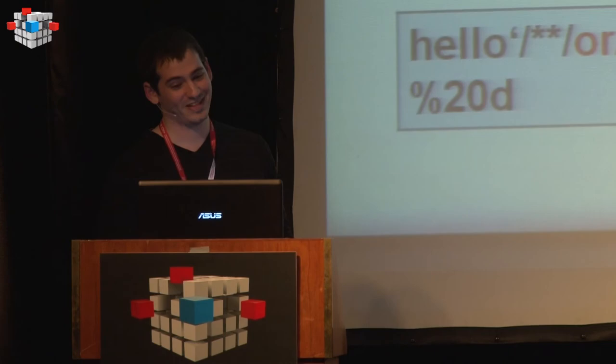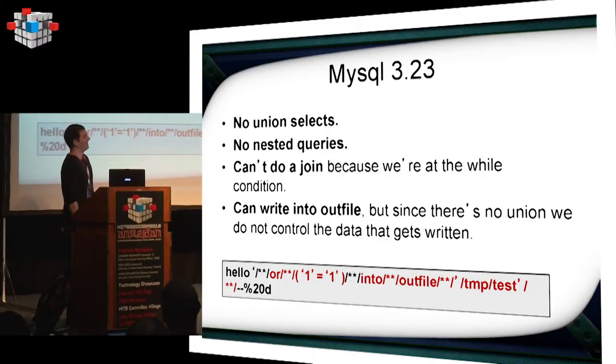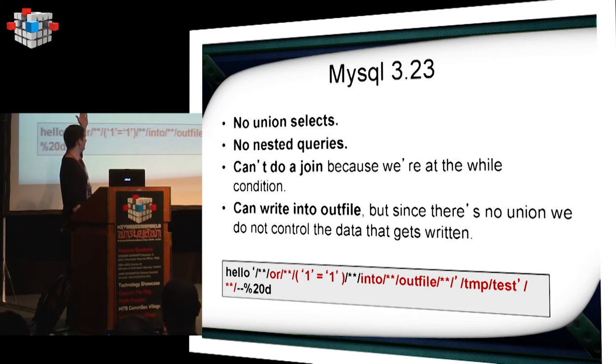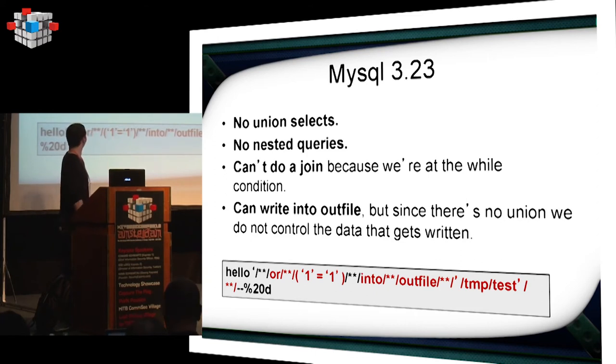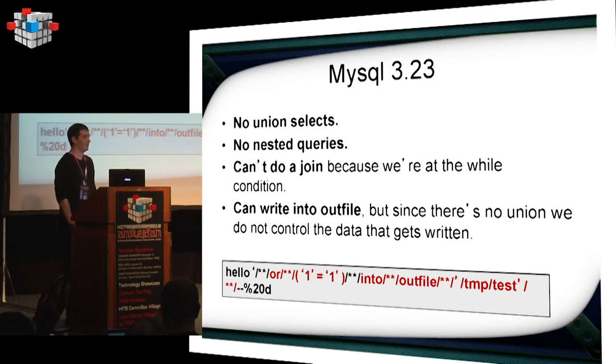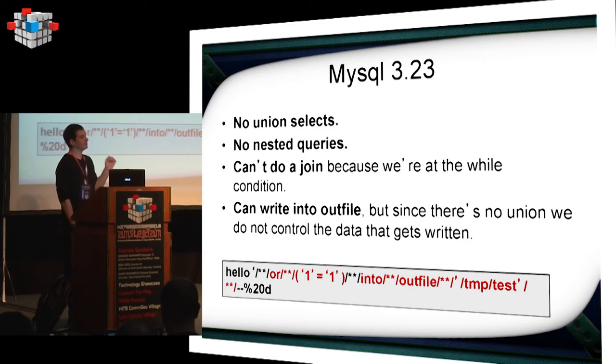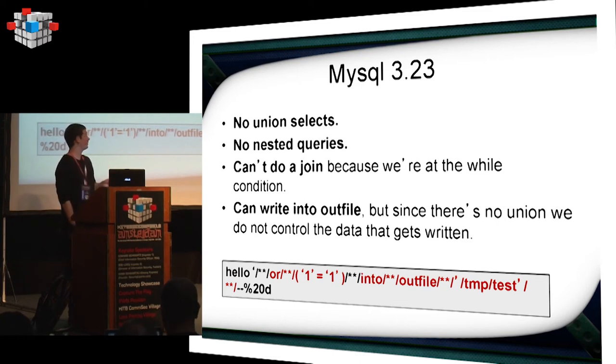A little bit about MySQL 3.23. No union selects. No nested queries. We can't do a join because we're at the while condition. But that's unrelated. Basically, all of your previous SQL injection exploitation techniques will fail because it's too old for them. But we can write the results of the existing query into an outfile.